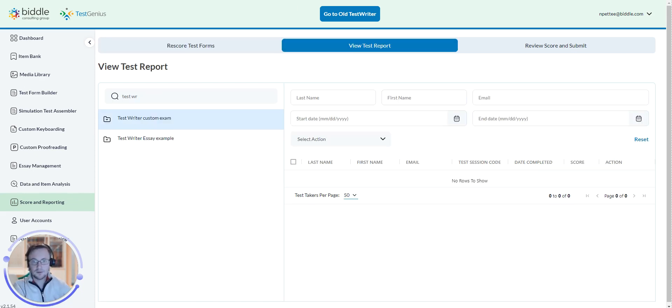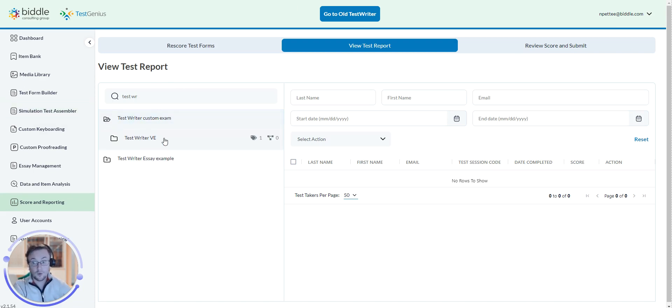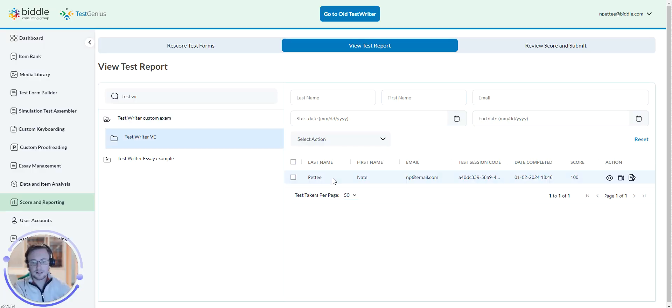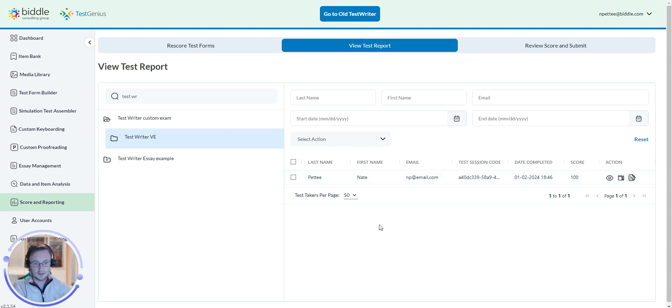Now, select the test folder and then select the test form. A list of applicants' names will appear in the table on the right-hand side.